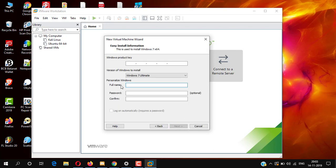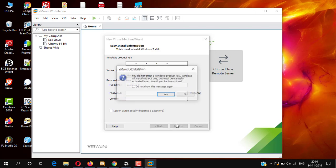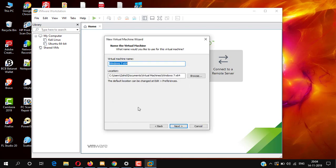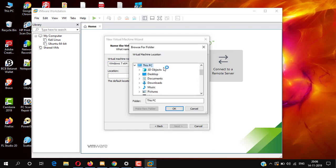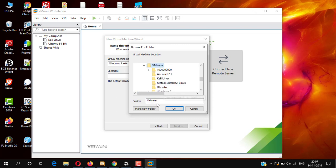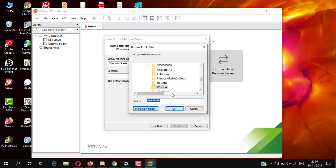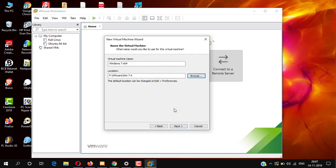Here it is asking for a Windows 7 activation key — don't worry about it, just skip. Type your full name and click Next, then click Yes. Here, choose where you want to store your Windows 7 Alienware data, then click Next.